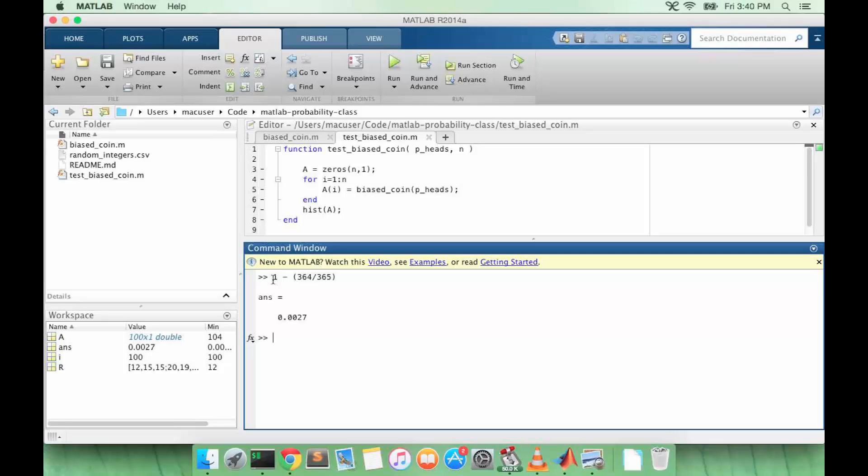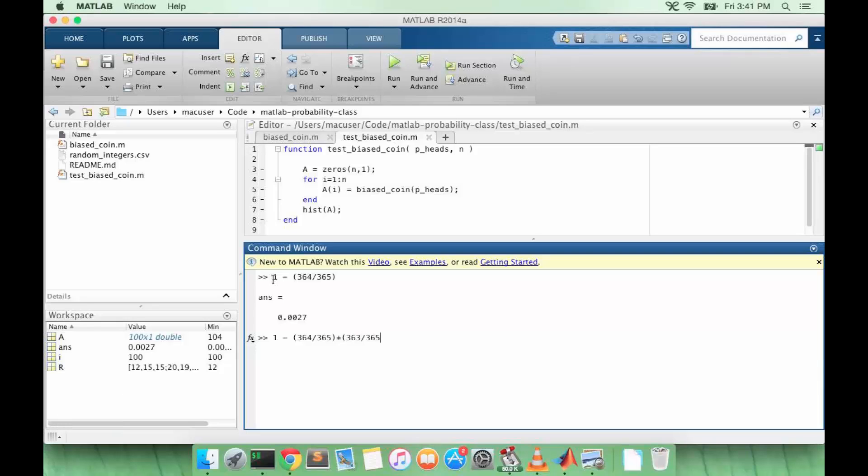Now if we add three people, the third person only has 363 buckets to choose from. So we have 364 over 365 times 363 over 365. And we can multiply these probabilities because they are independent. So this is the probability that in a group of three people, at least one pair would share a birthday.